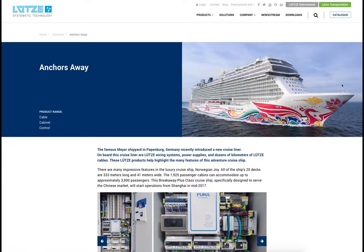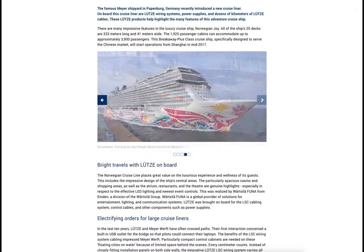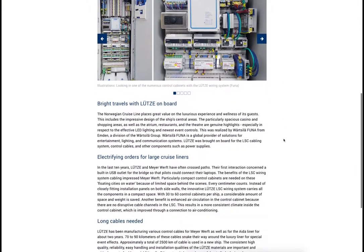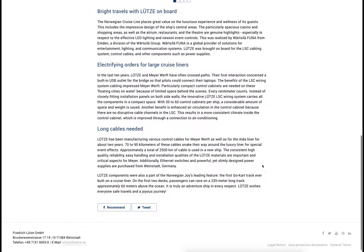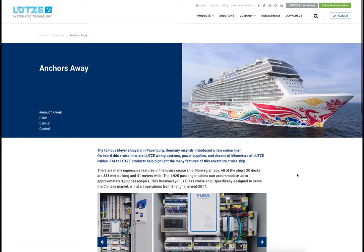The article page contains a slider for pictures when needed. Articles can also be shared through social media channels like Twitter and Facebook.